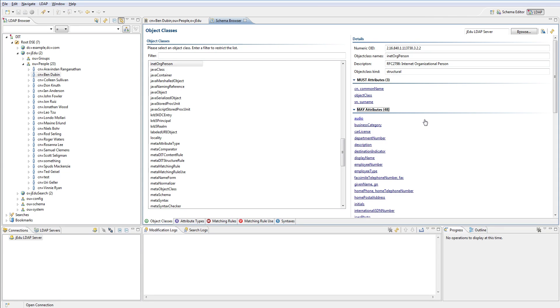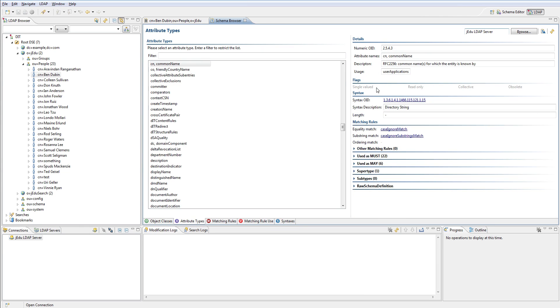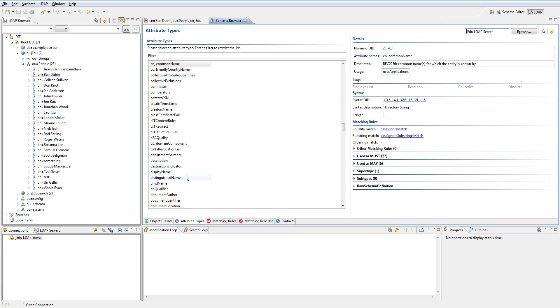To check what are the properties of some attribute, simply click it. For example, common name attribute is not single valued, is not read-only and so on - that's because all fields matching those flags are gray. To contrast, check display name from inet org person class. It is single valued so it means that you cannot specify multiple values for it.